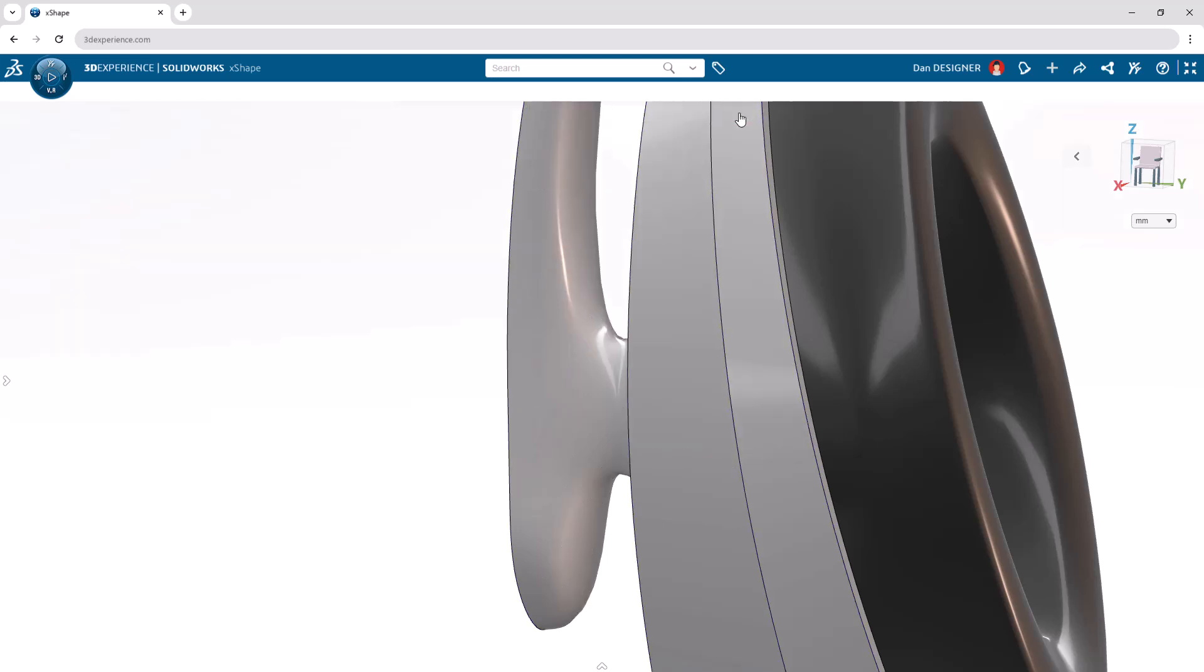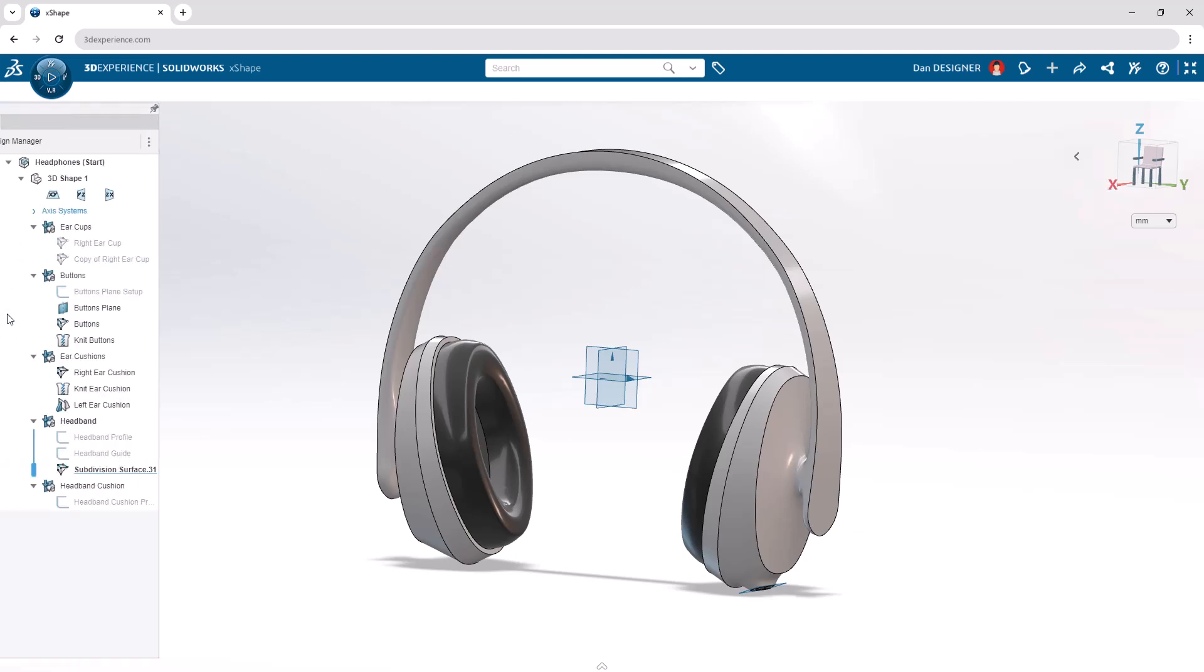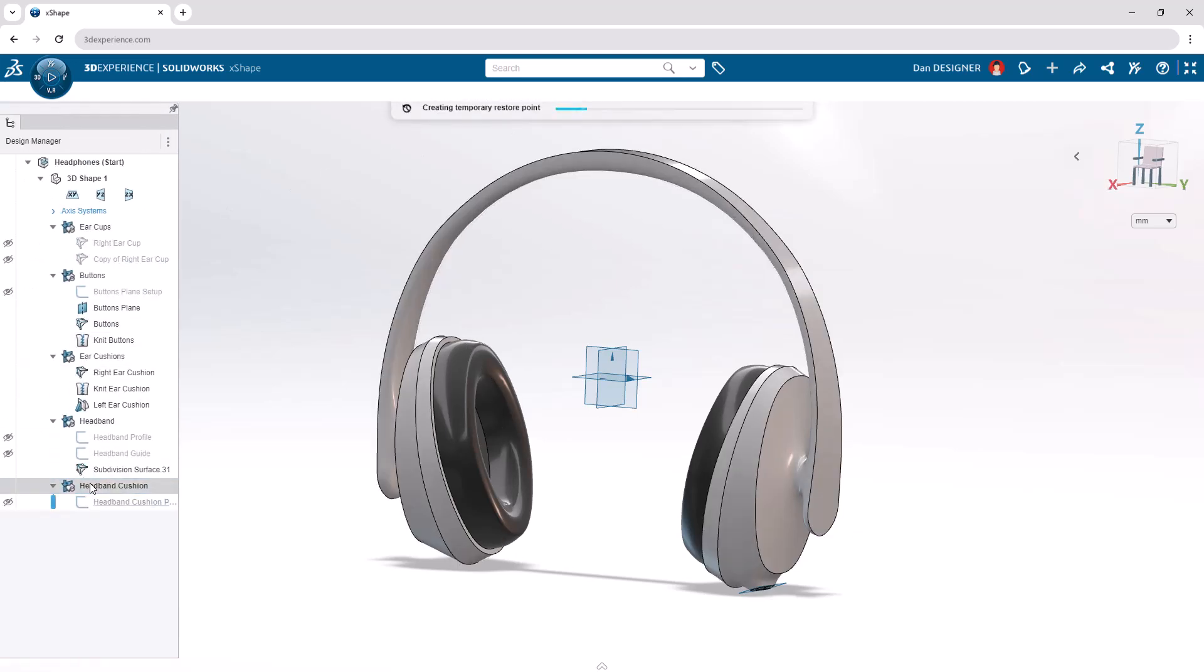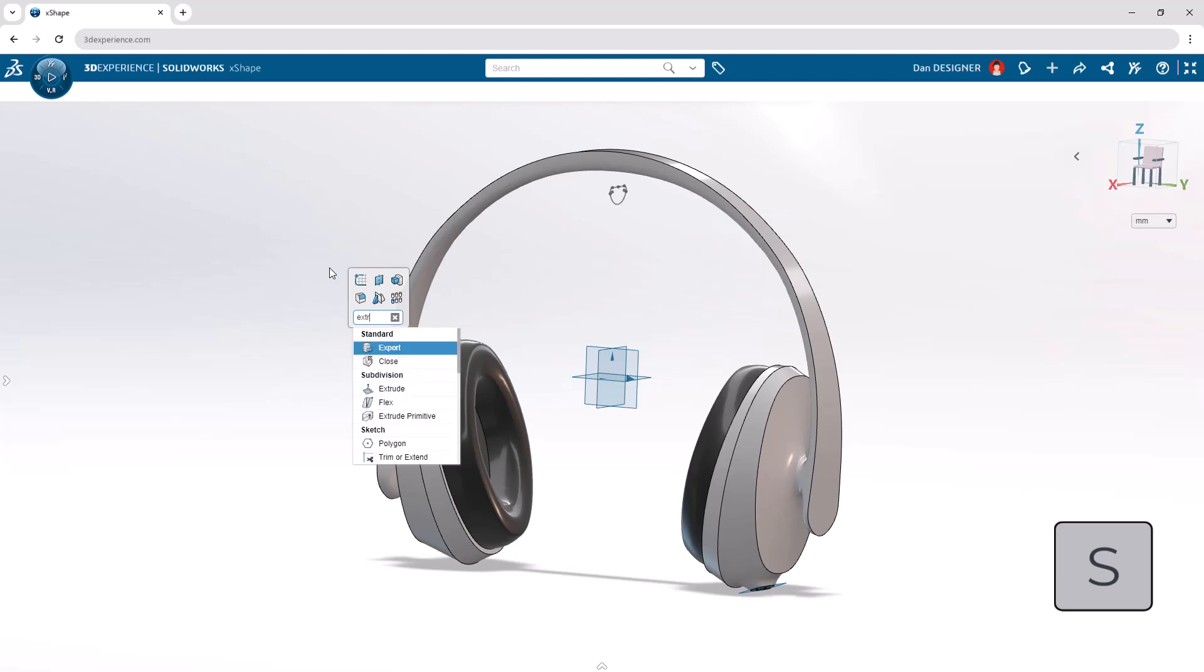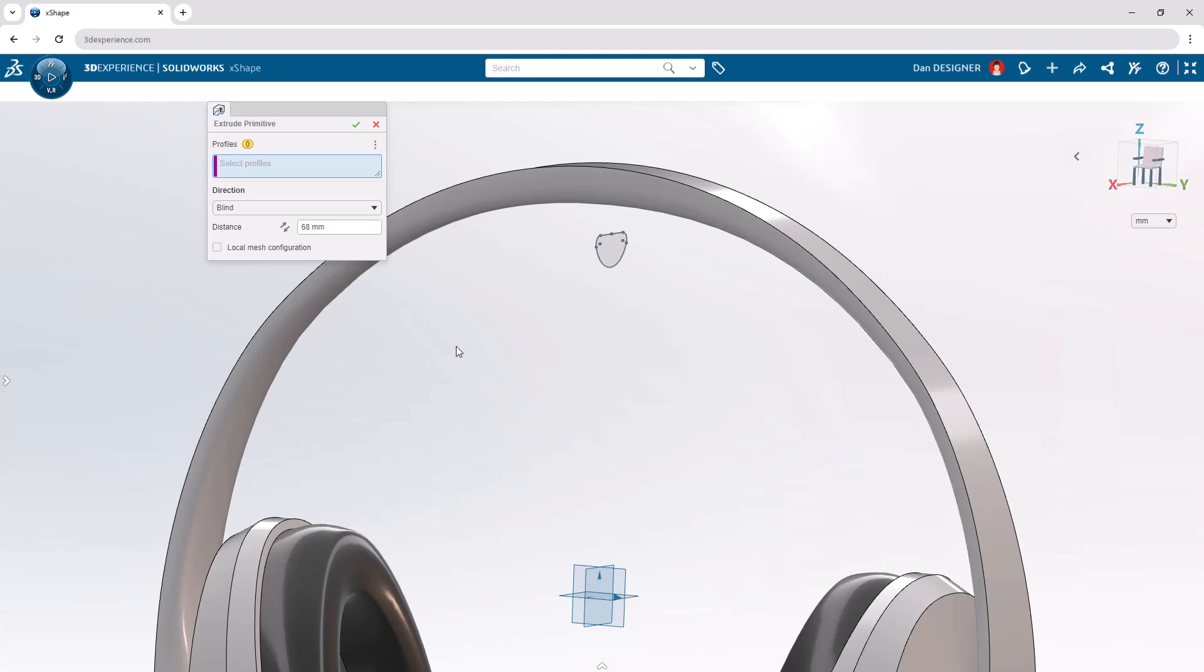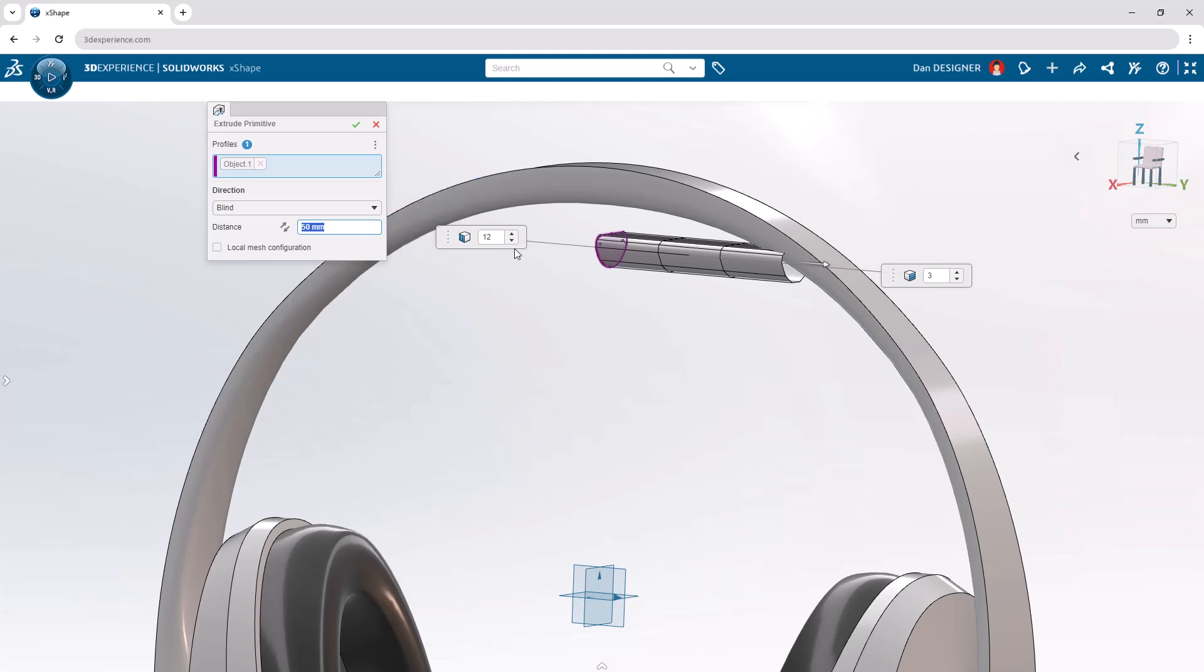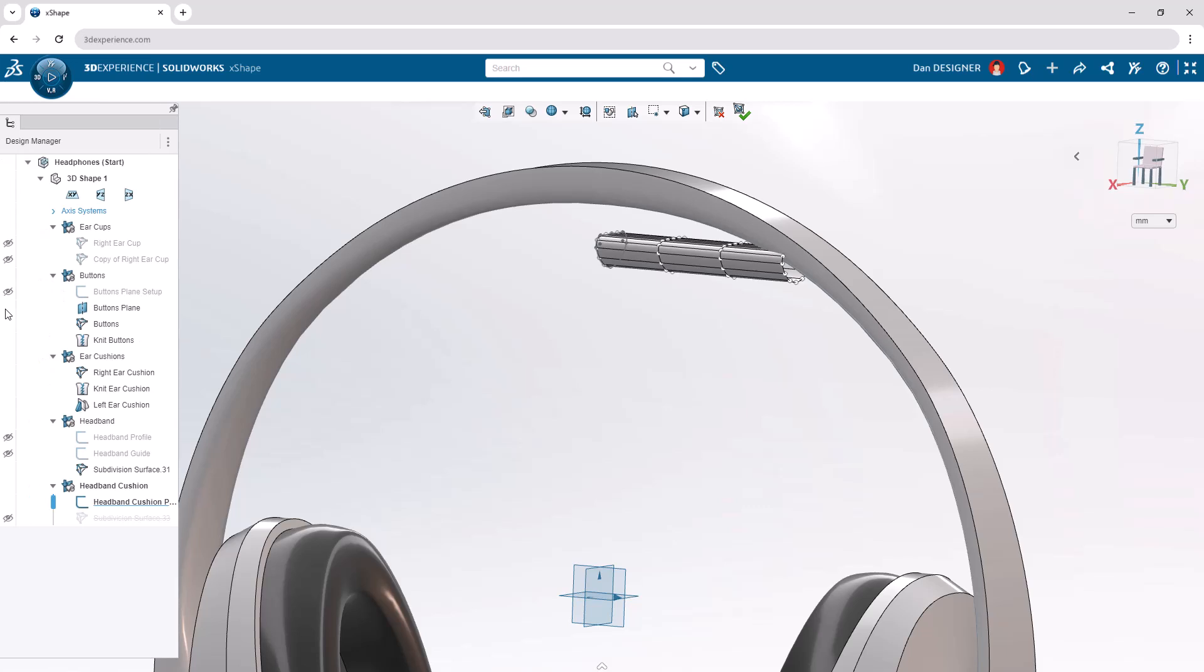Finally, we'll add a headband cushion at the top of our headphones. To begin, let's activate the Headband Cushion OGS from the Design Manager, and show the profile sketch through the Hide Show column. Launch Extrude Primitive from the command search, and zoom in to select the sketch as the profile. Let's change the distance to 50 millimeters, and increase the number of profile segments to 14. Make sure the number of Z segments remains at 3. After applying the command, let's hide the profile sketch from the Hide Show column in the Design Manager.